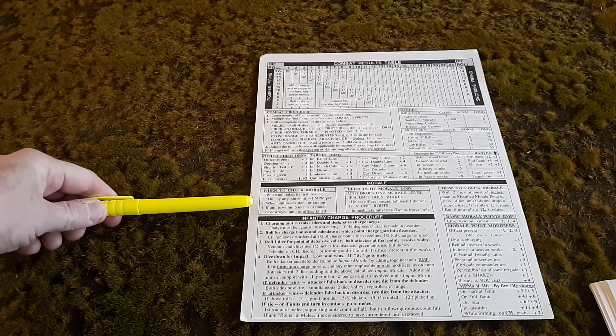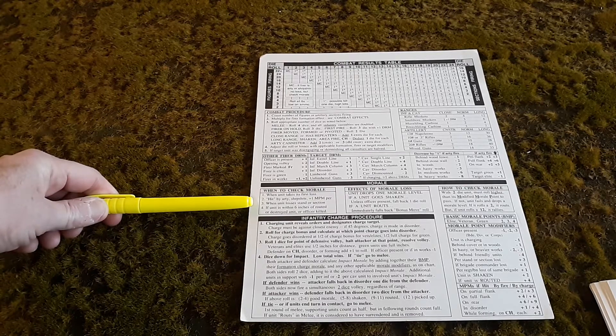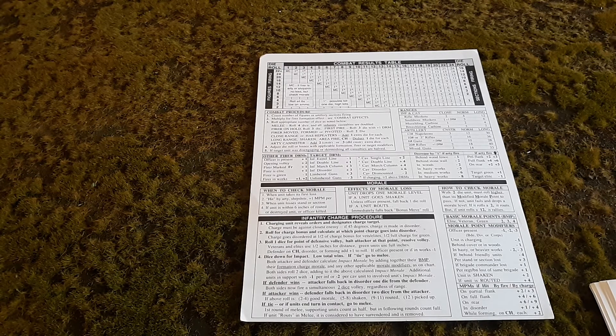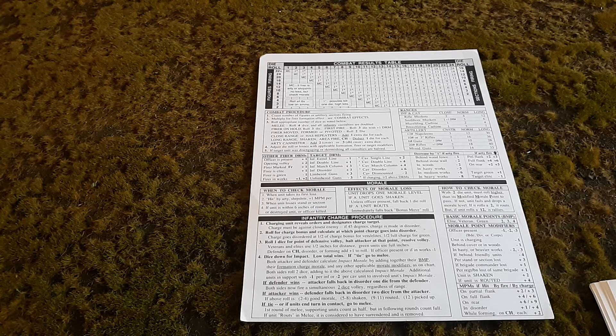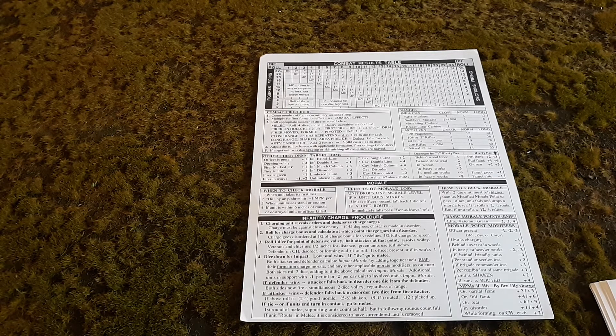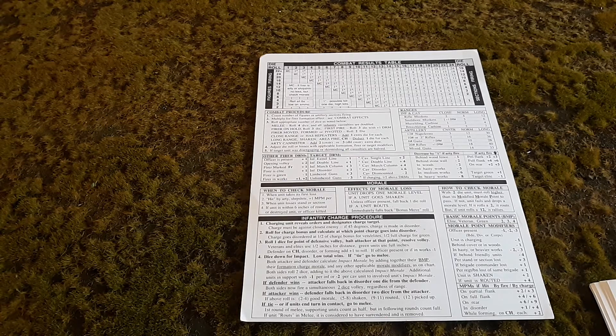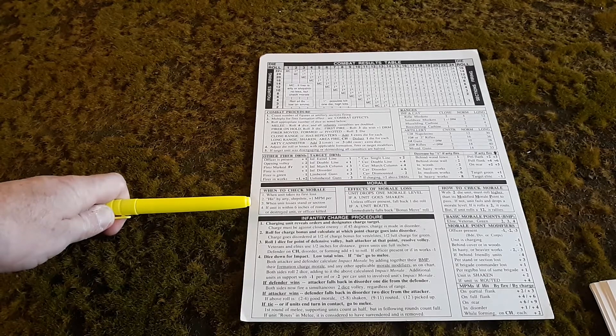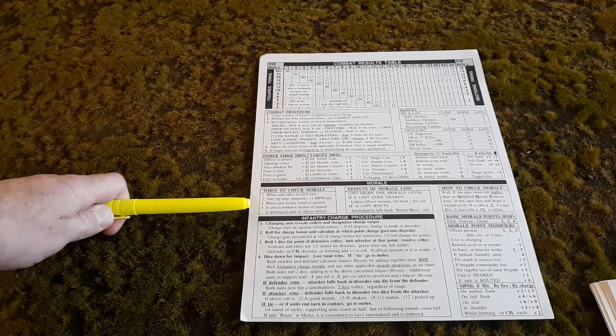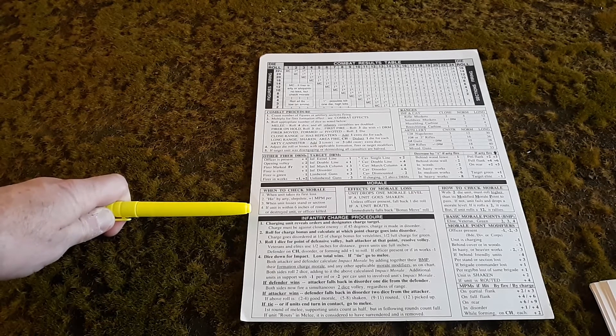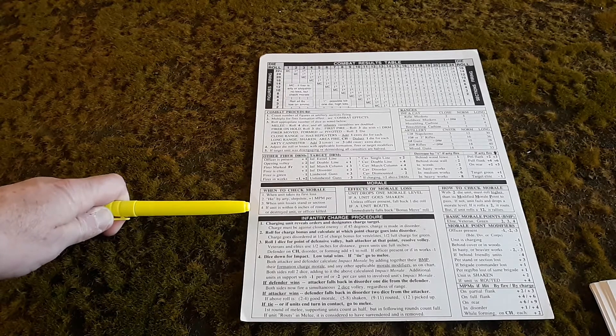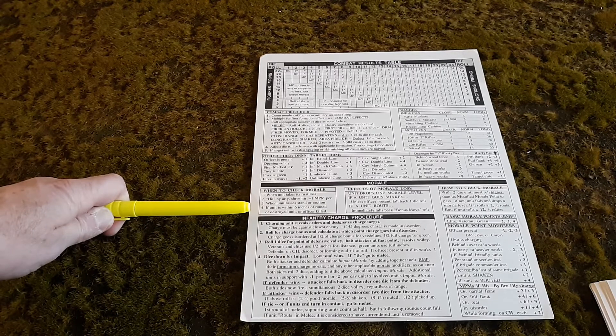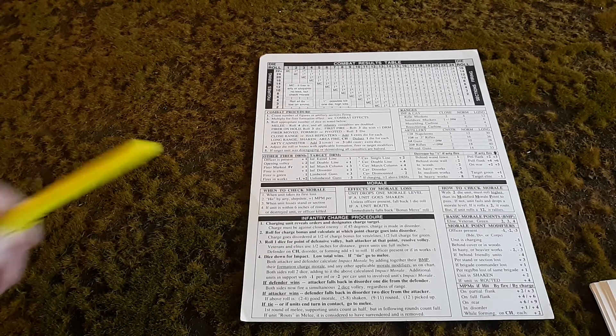Down here on this part of the chart, you have the morale. Each regiment has different morale depending on what type of troops they are. The morale can increase or decrease depending on what happens to them. For instance, when you lose a stand, your morale goes up three more. So if you were a three, it goes to a six. This chart tells you when to check morale. For instance, when a unit takes its first loss, when it's hit by artillery or sharpshooter, when a unit loses a stand or section, and if a unit is within six inches of routed, destroyed unit, or officer killed.